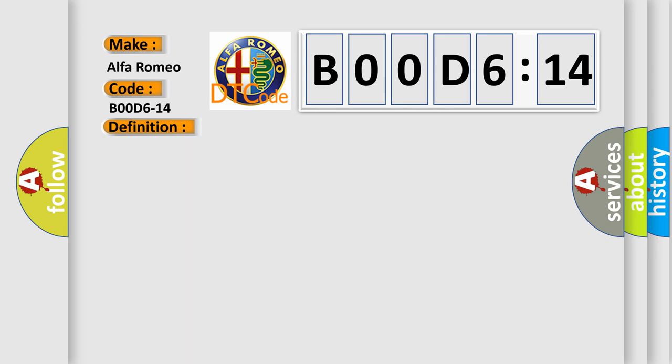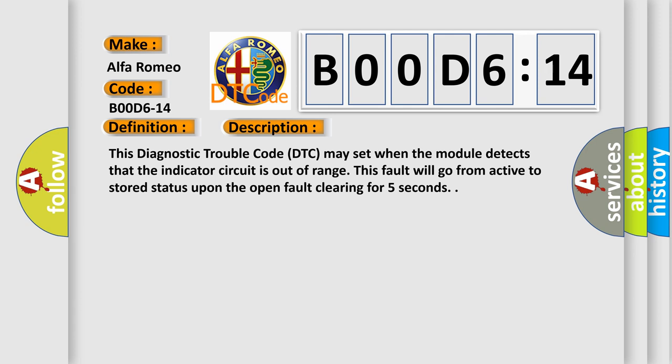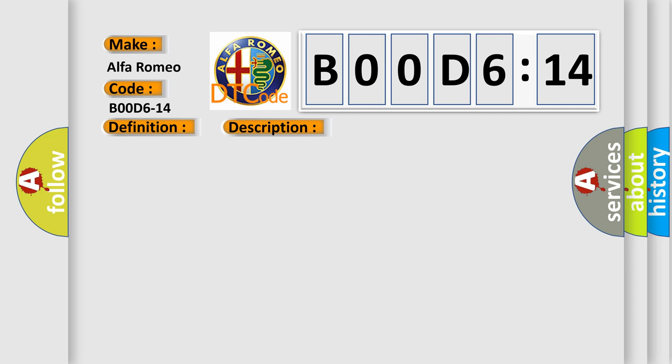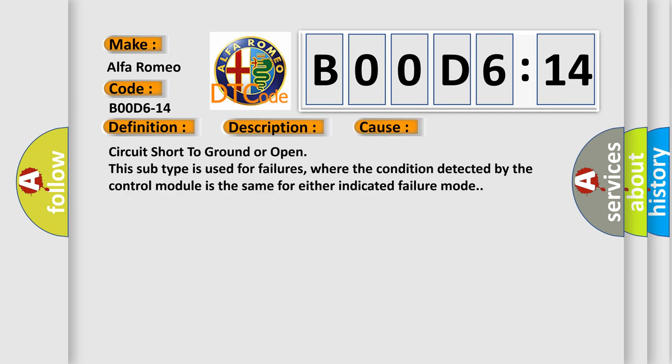This is a short description of this DTC code. This diagnostic trouble code may set when the module detects that the indicator circuit is out of range. This fault will go from active to stored status upon the open fault clearing for five seconds. This diagnostic error occurs most often in the case of a circuit short to ground or open — a subtype used for failures where the condition detected by the control module is the same for either indicated failure mode.